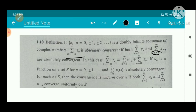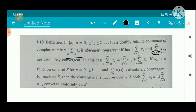If u sub n is a function on a set S, for n equal to 0, plus or minus 1, plus or minus 2, etc., and the summation from minus infinity to plus infinity of u sub n of s is absolutely convergent for each s in S, then the convergence is uniform over S if both sigma from n equal to 0 to infinity of u sub n and sigma from n equal to 1 to infinity of u sub negative n converge uniformly on S.